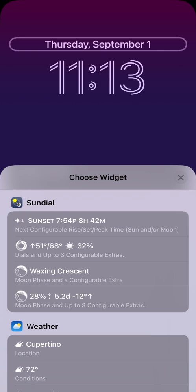One counting down to selected sun or moon events, one showing the sundial dials and additional sun and or moon data, the moon phase pictogram and phase name, or the moon phase pictogram and additional moon data.